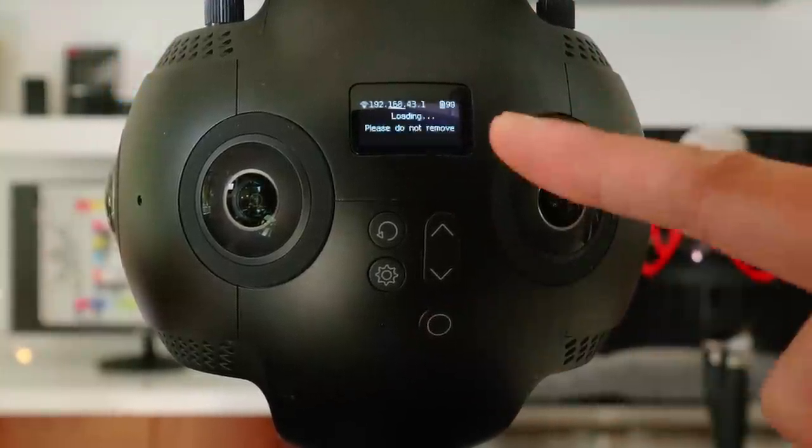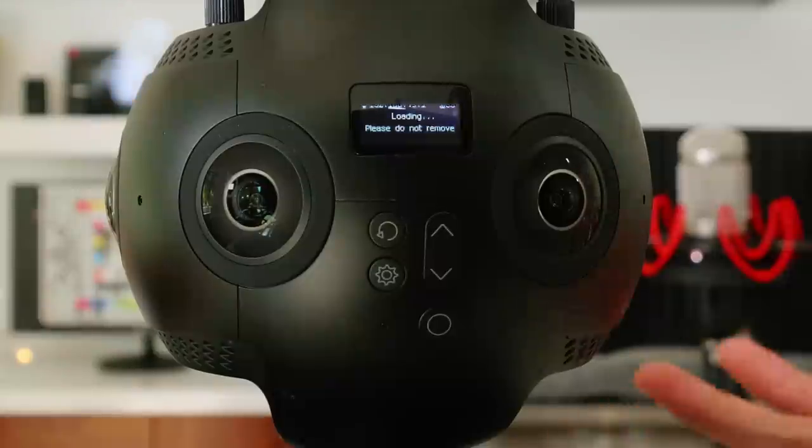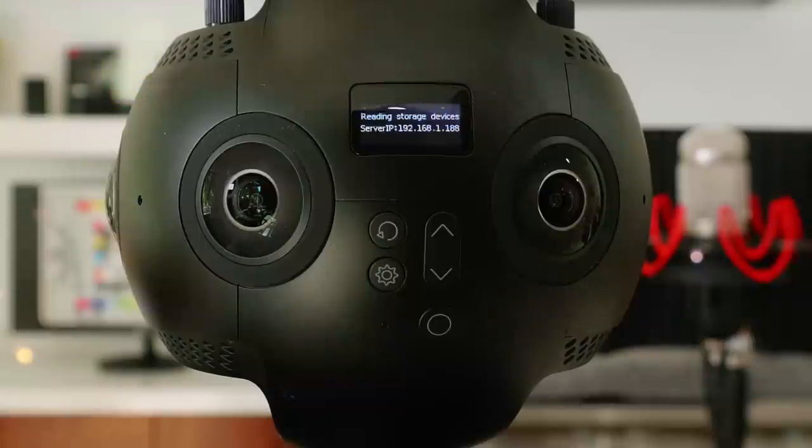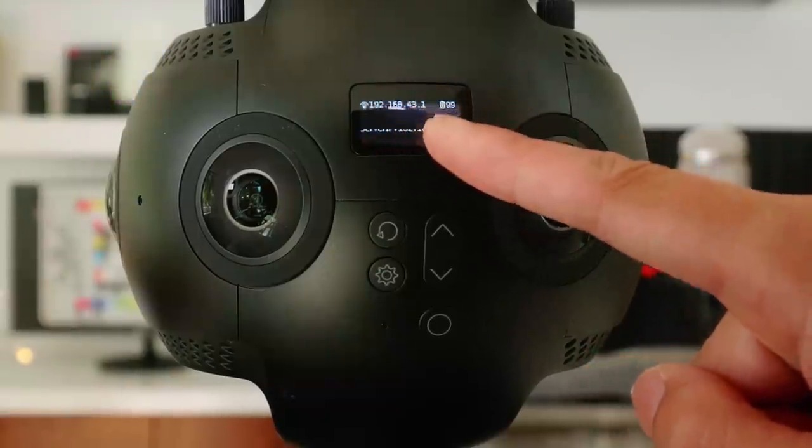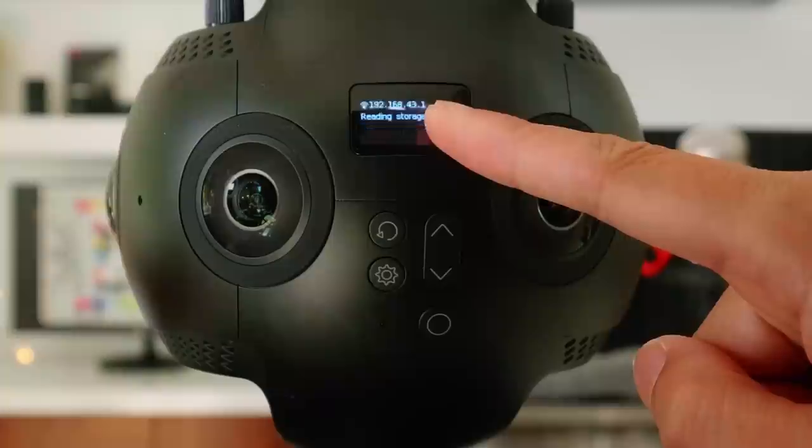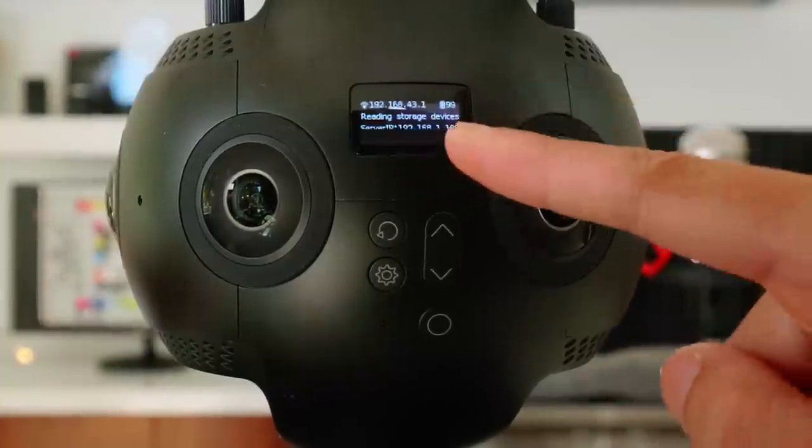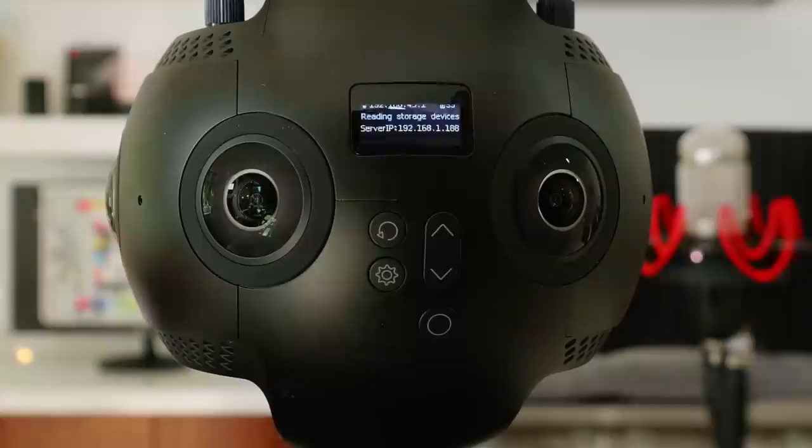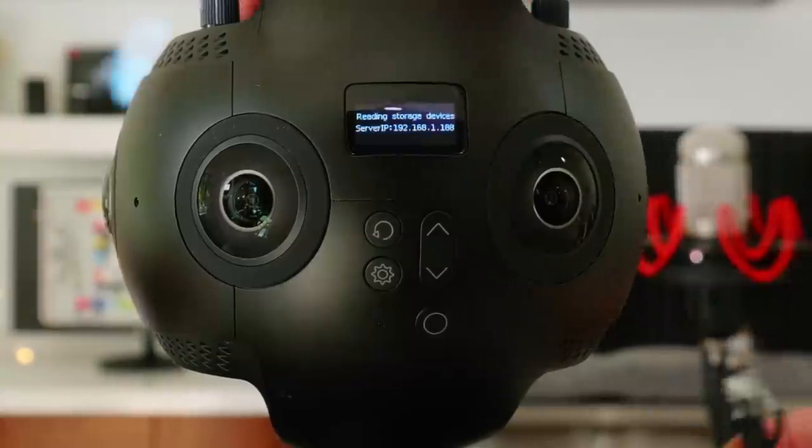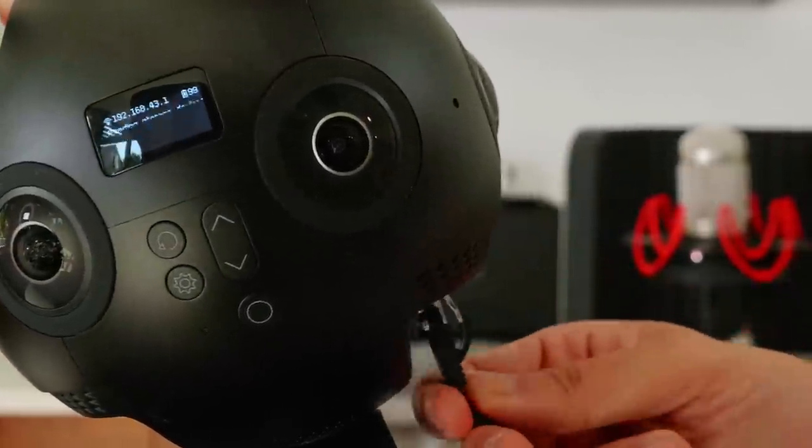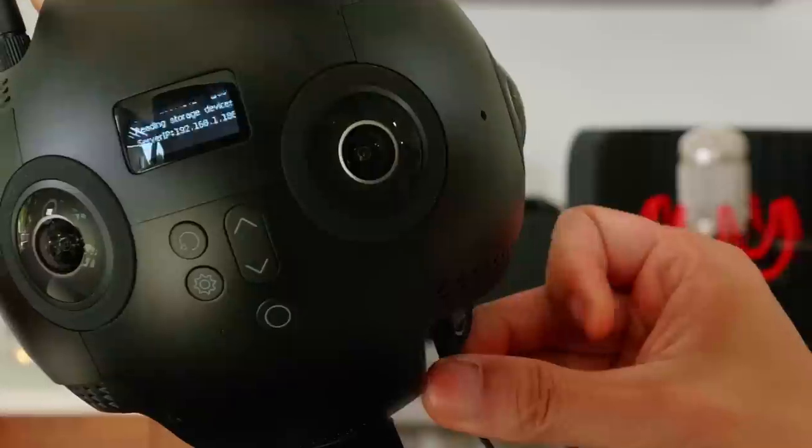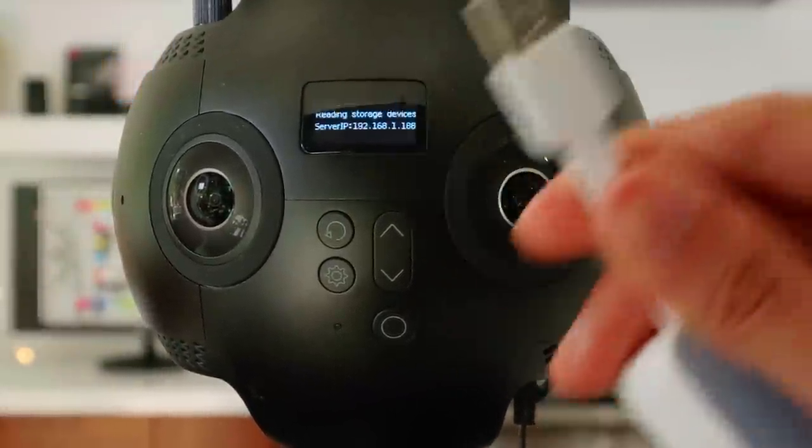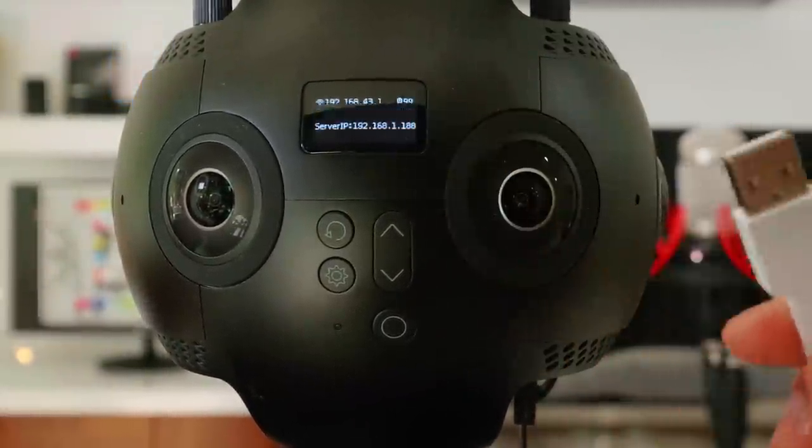And then it will load all the SD card content, so don't pull any SD card out. Let it load. So after a successful load, it will say reading storage devices and will actually give you an IP address. We need this IP address, that's what you need to connect with your PC or Mac. So go ahead and put the Ethernet cable in. And then the other end, you plug that into your computer. And this time, let's demo it with the PC instead.